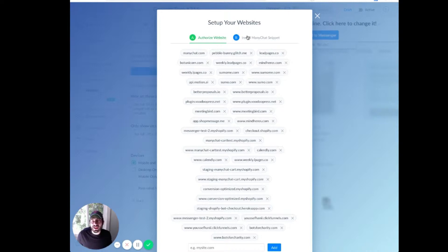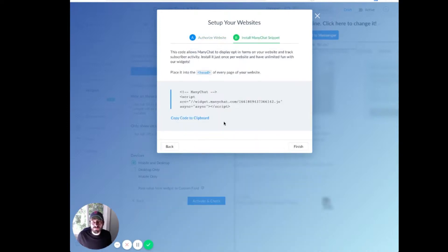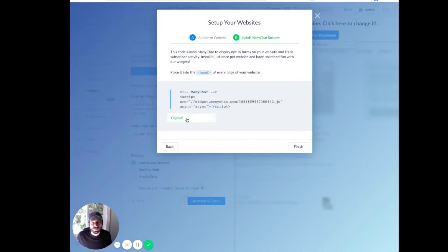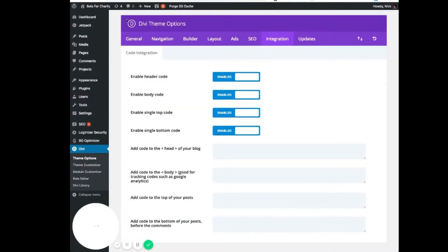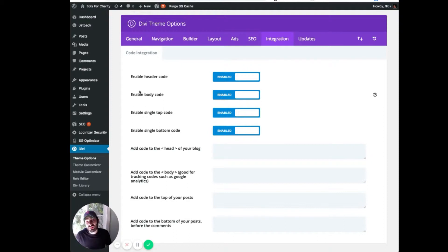Once you've done that, go to B up here. And we're going to paste in this ManyChat code. So copy, and then head over to your WordPress website.